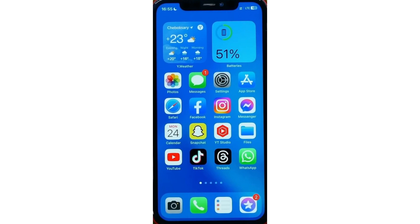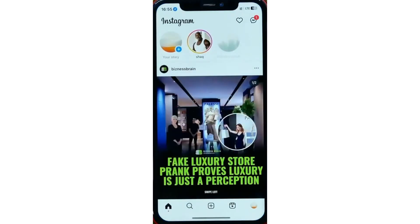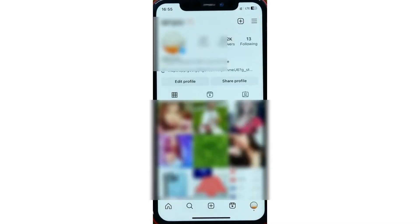Today I'm going to try to change the Instagram theme to black. Unfortunately, we can't change Instagram to dark mode directly from the Instagram app — there is no such feature.